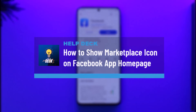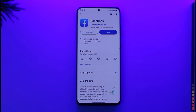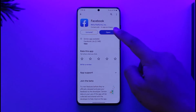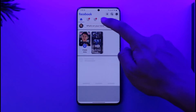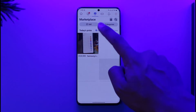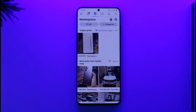How to show the marketplace icon in the Facebook app on the home page. Hi everyone, welcome back to our channel. In today's video, I'll guide you on how to show the marketplace icon on the Facebook app on the home page. Make sure to watch the video till the end. If you use the Facebook application and want to have the marketplace icon shown at the top or home screen of your Facebook app home page.